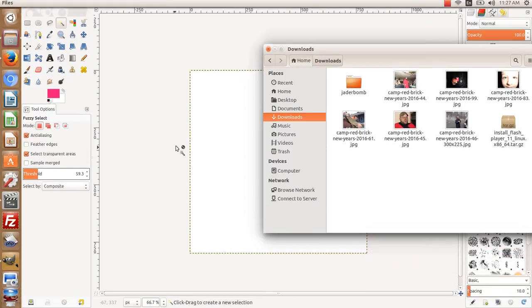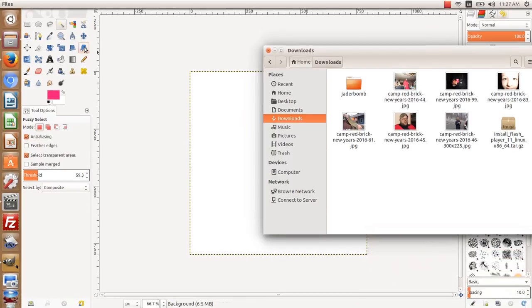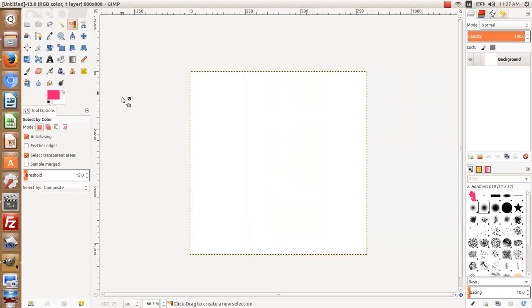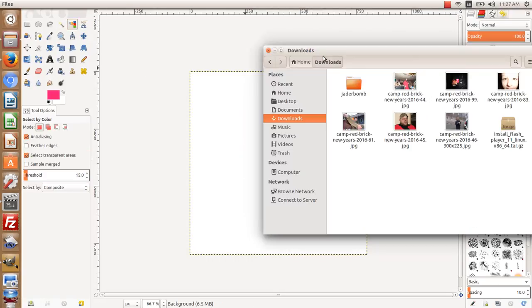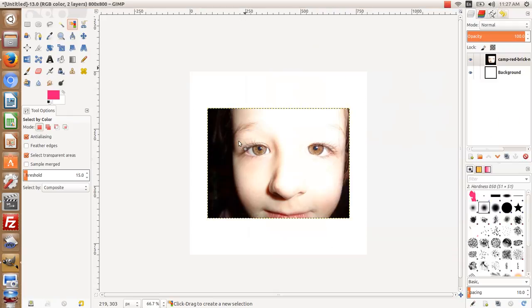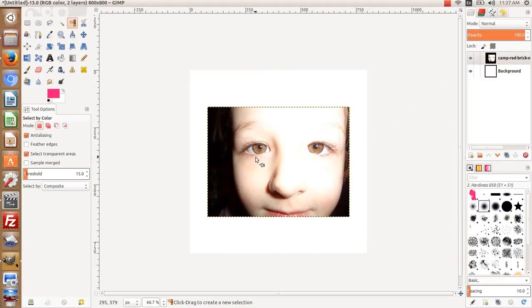To illustrate the select by color tool, I'm going to use an image that has colors we would want to target. We see these beautiful brown eyes.